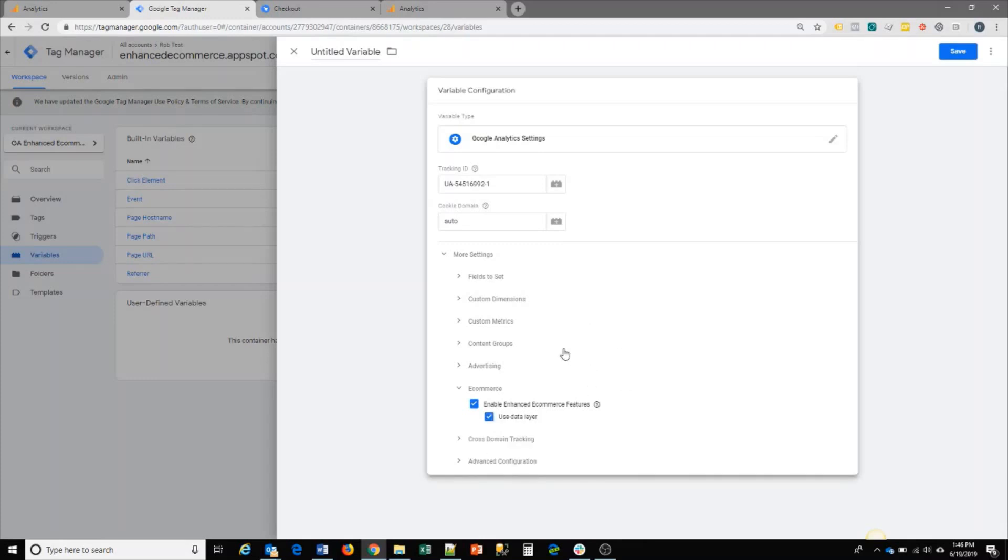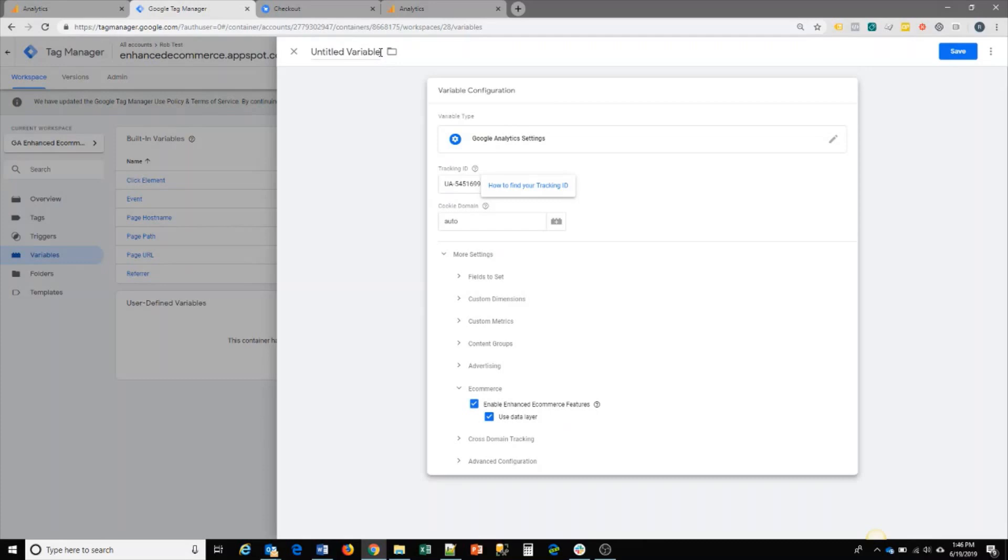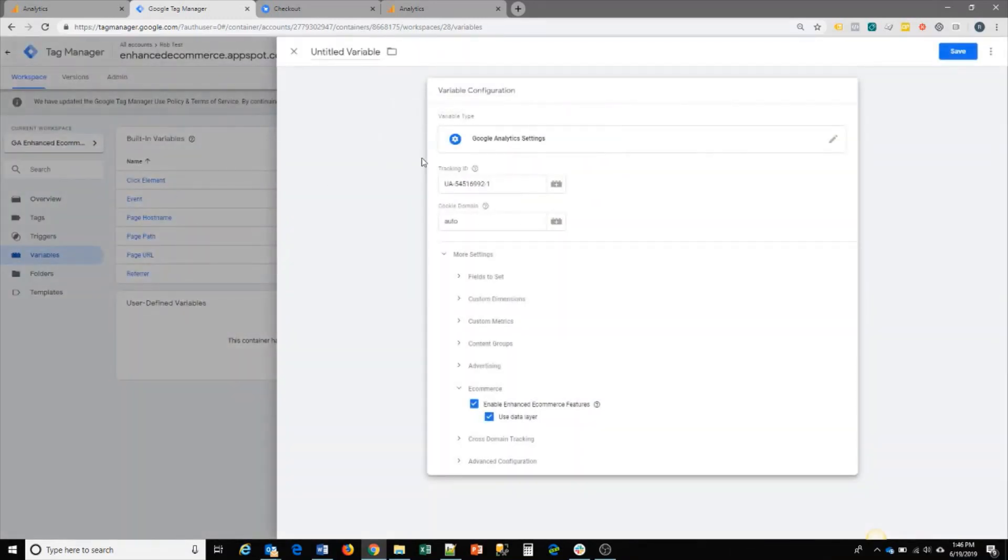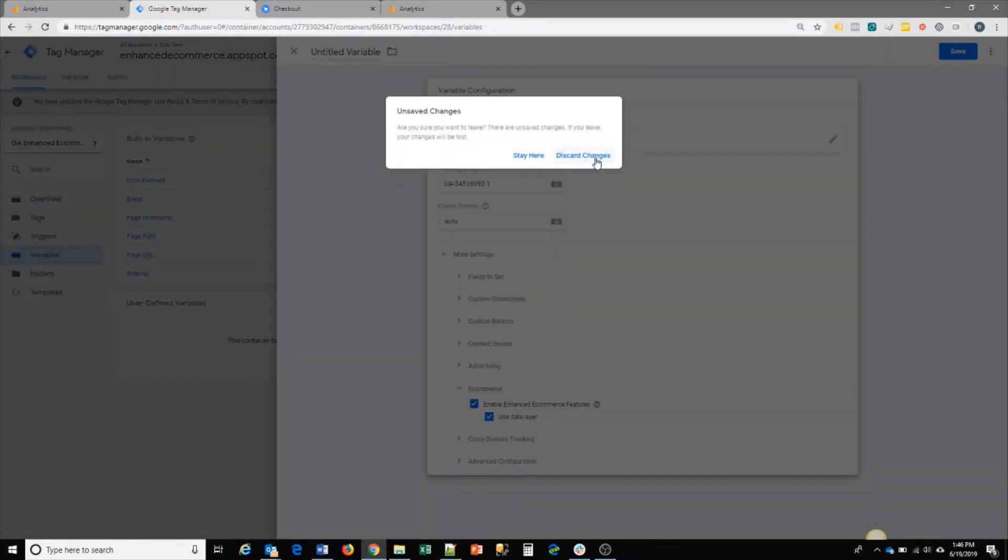What this will do is automatically capture the information that you set up on your site for this variable and then pass it on to the page view tags or click tags that you create. I actually have a workspace that has most of the tags set up. Let me jump into that.